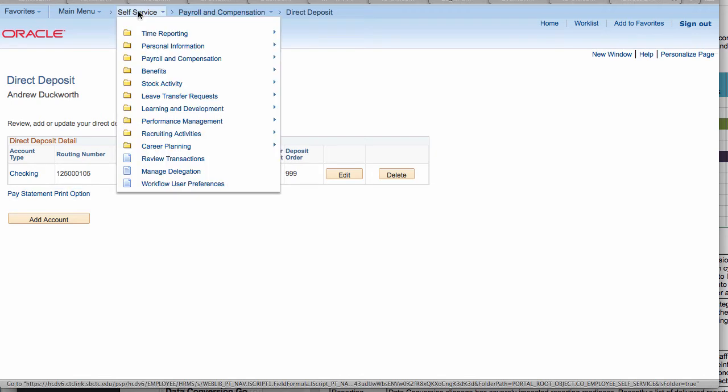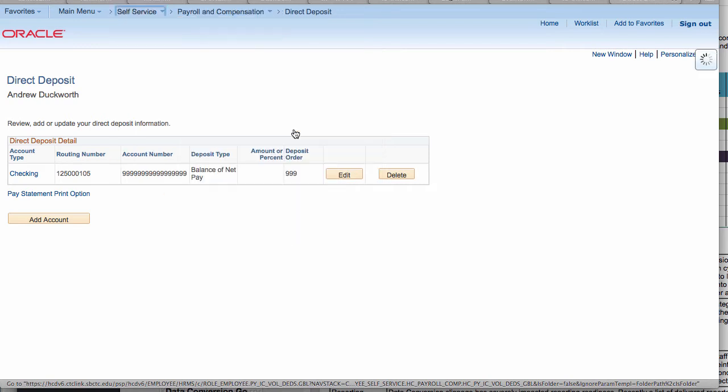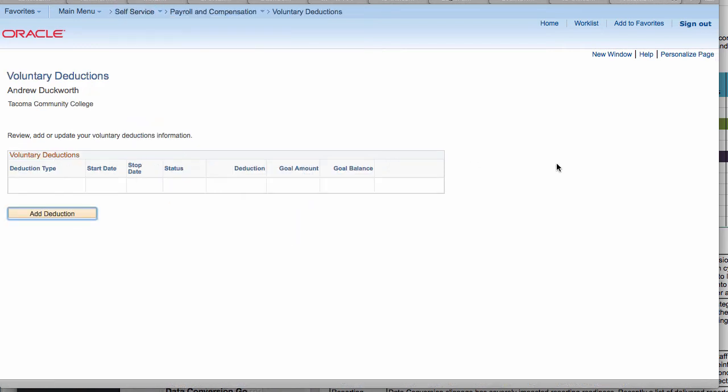The next tool I wanted to show is also in payroll and compensation and it's the voluntary deductions area. In this area you'll actually be able to go in and, let's say for instance you wanted to add some money to go to an area in the combined fund drive, maybe you wanted to donate some money into the TCC foundation or other charities within combined fund drive.